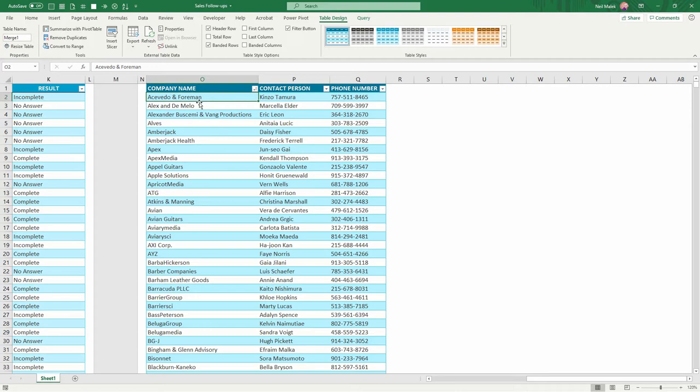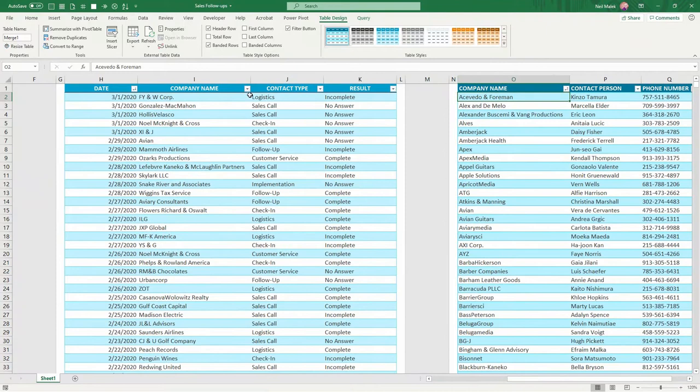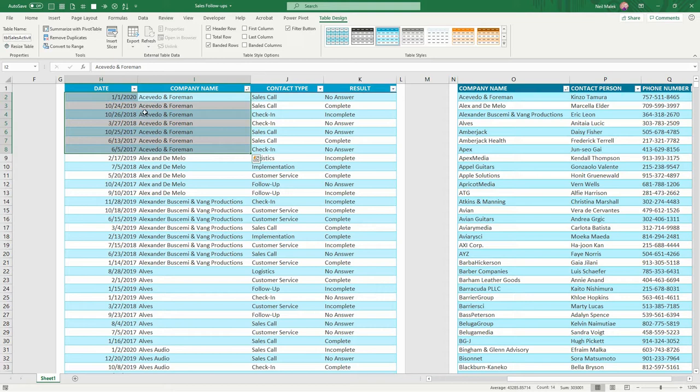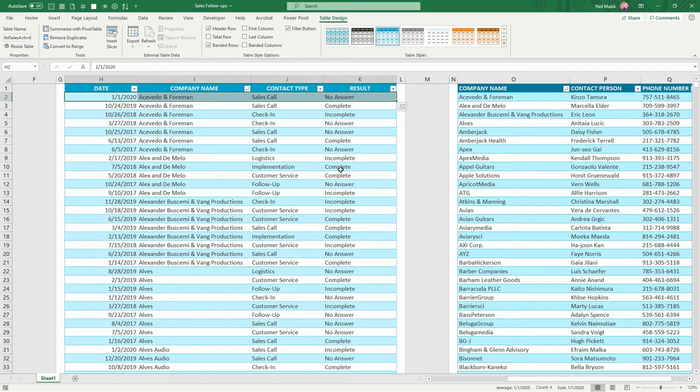So you can see here that the company called Acevedo and Forman is right here at the top of the list. Let's look at our recent contacts. I'm gonna sort A to Z right here and put Acevedo and Forman right up here at the top. You can see that the last time we tried to get in touch with Acevedo and Forman is on January 1st of 2020, but they didn't answer the phone.